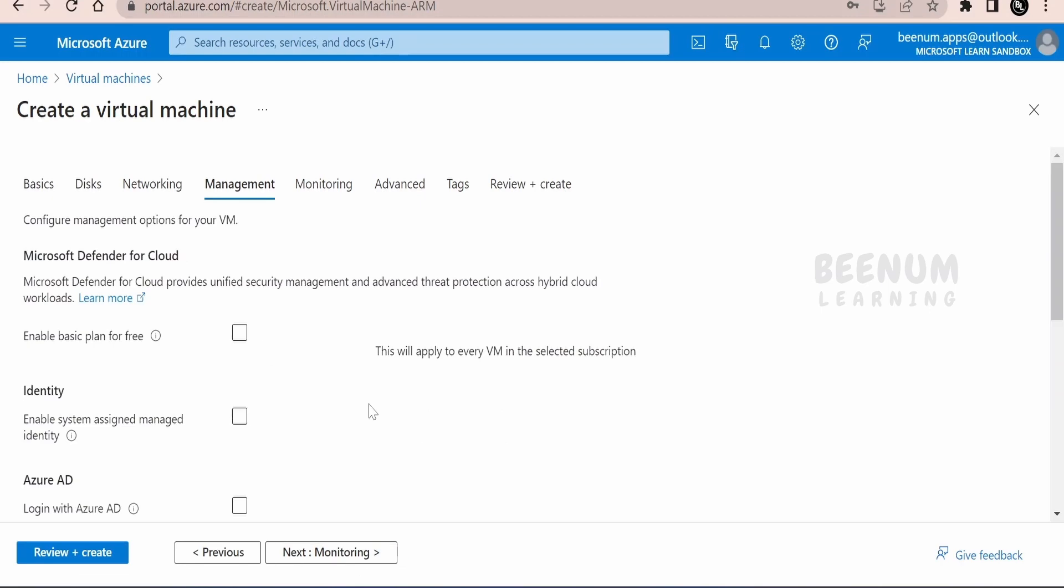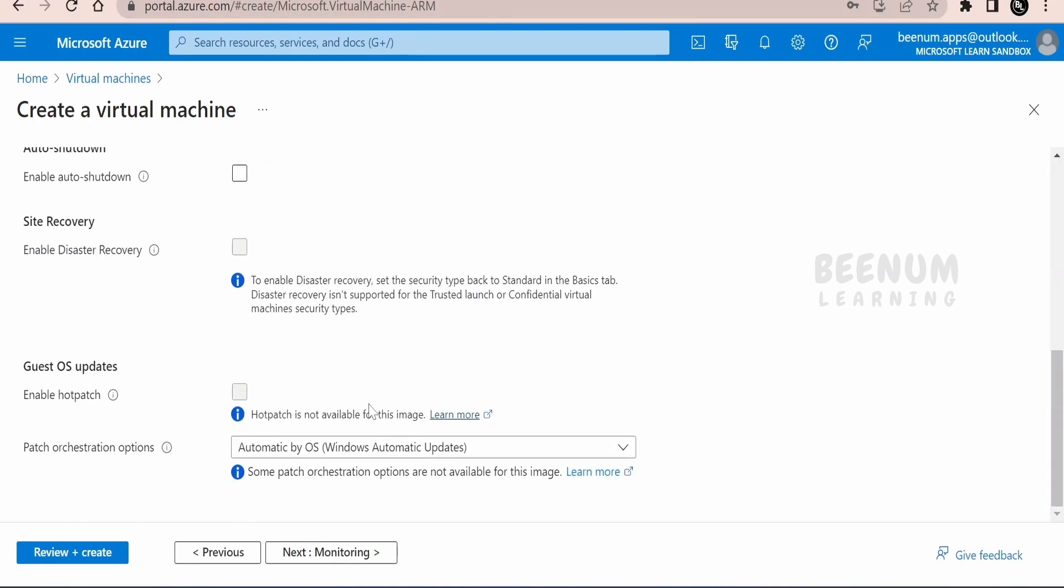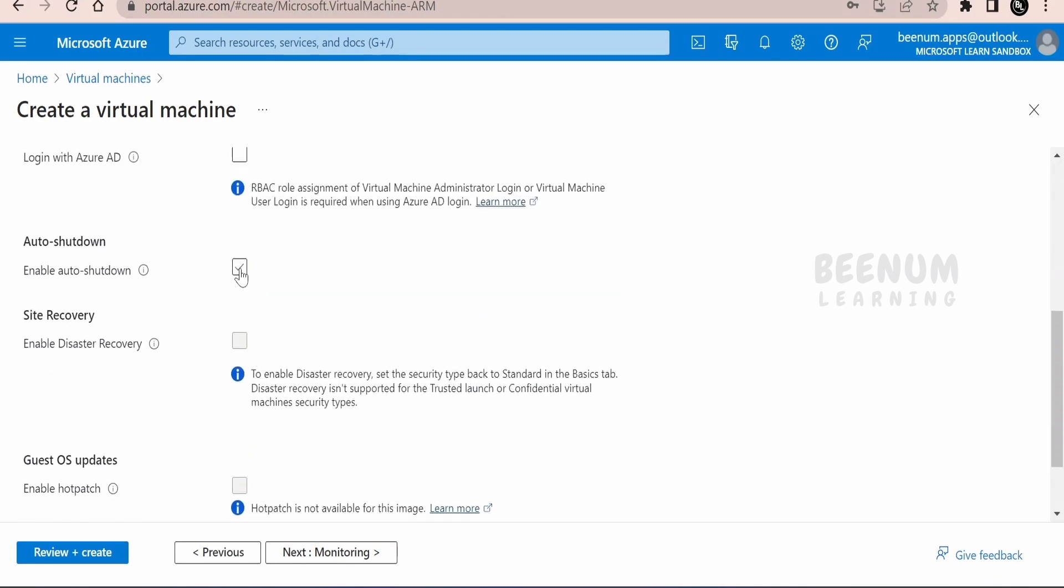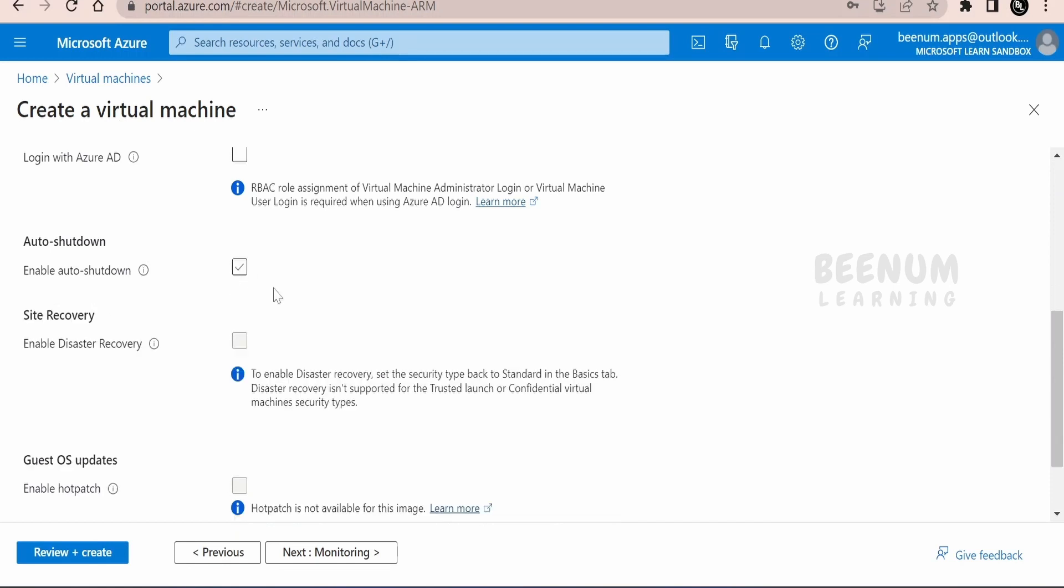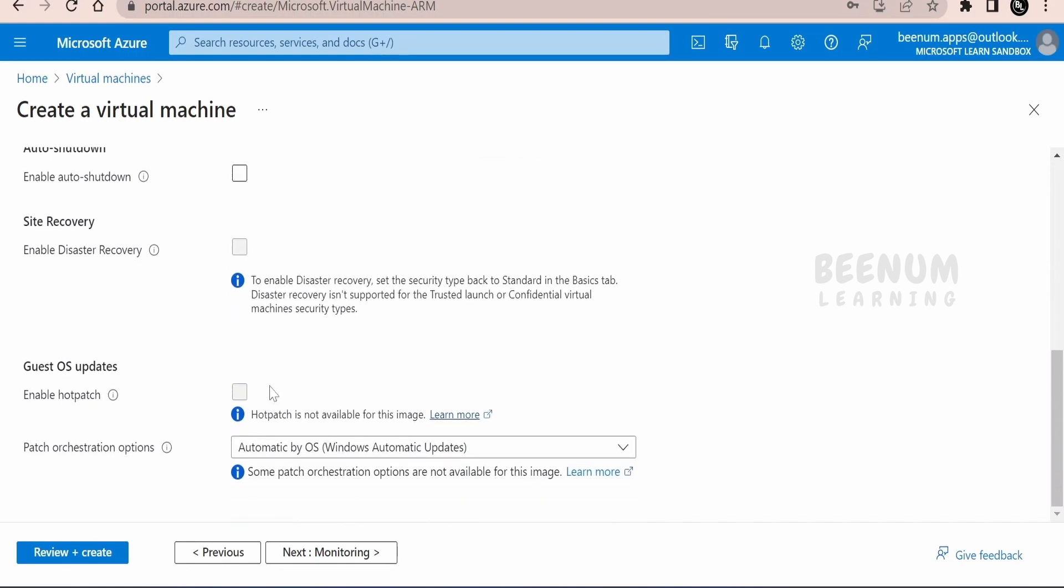Coming to the management, here you can select the shutdown. Suppose if you want to save the cost as Azure is charging you only until you are making use of some resources on its cloud, you can shut down this machine after some time in the day. You can set over here.